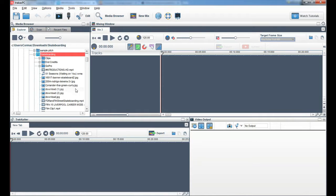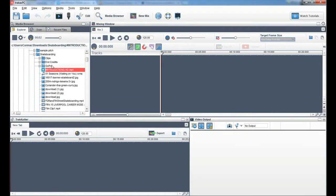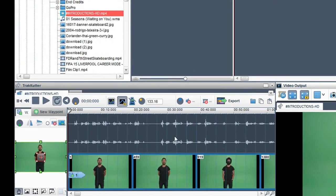Once it is downloaded it will be shown in the media browser. As it is 30 minutes long I will bring it into the track cutter to edit out the piece I want.